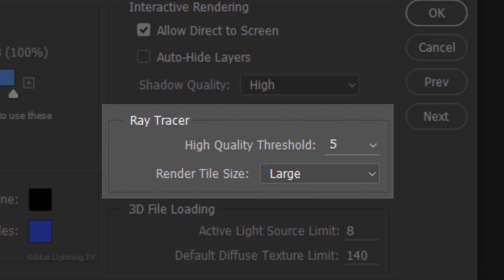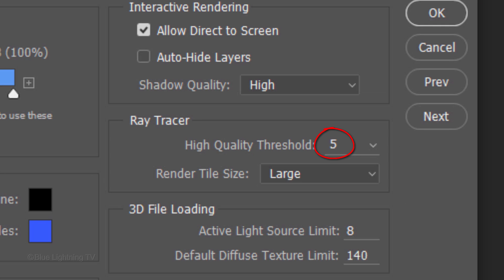The Ray Tracer Threshold determines the quality of the rendering. The higher the threshold is, the longer it'll take to render, but the less noise you'll have in your final image. Its default amount is 5, but you may want to decrease it to 3 or 4 if it's taking too long to render.